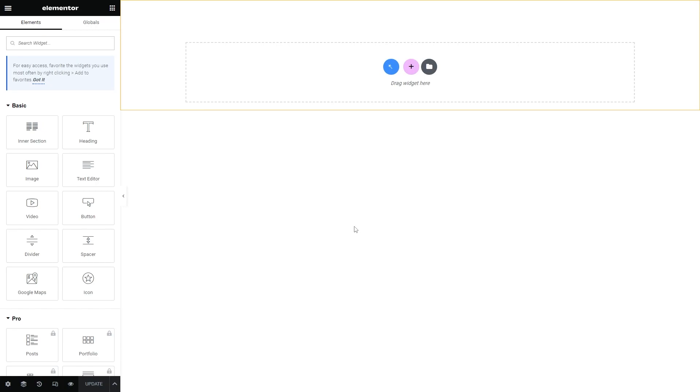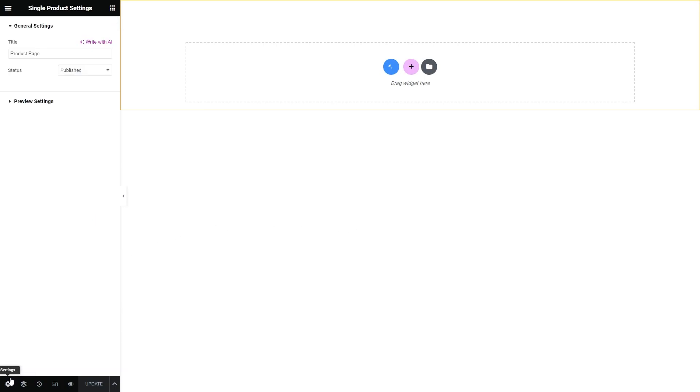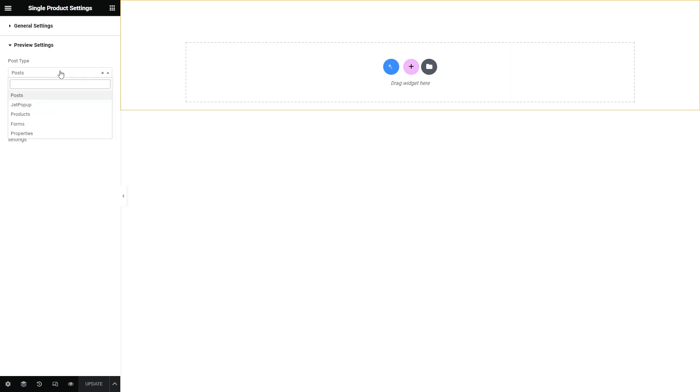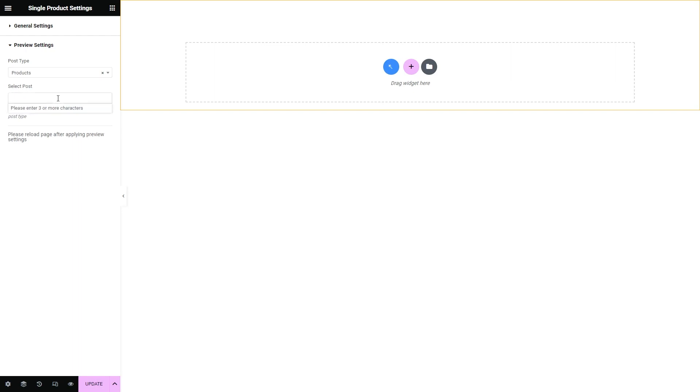It's optional, but you can proceed to the settings, Preview settings and pick the needed post type, for example, products, and also select a specific post.